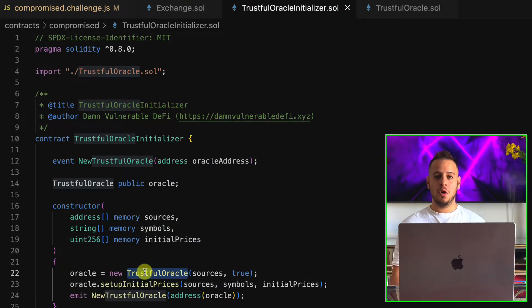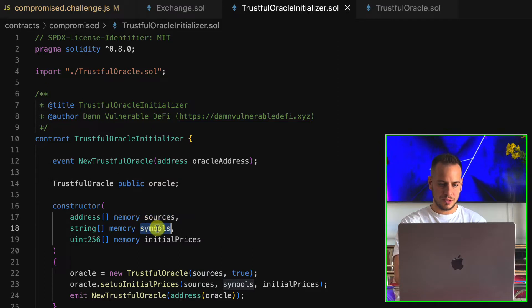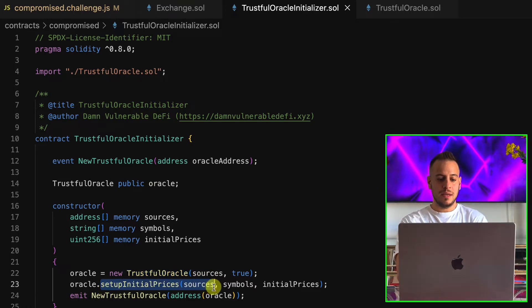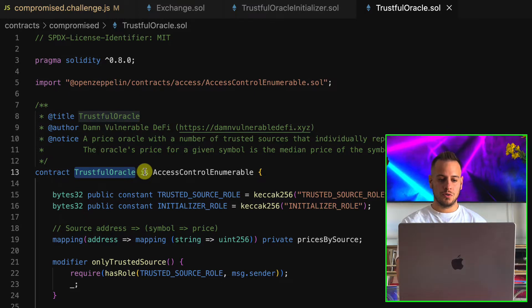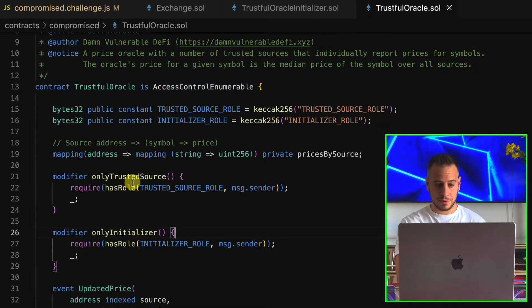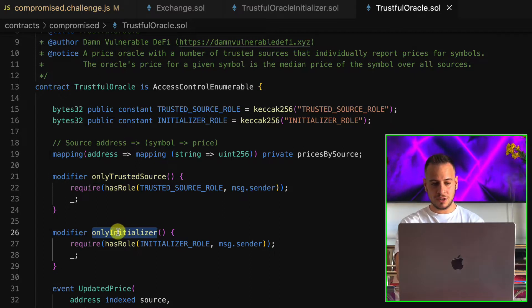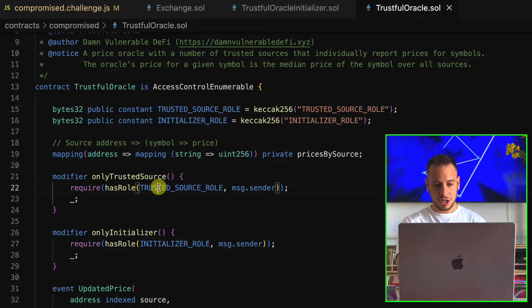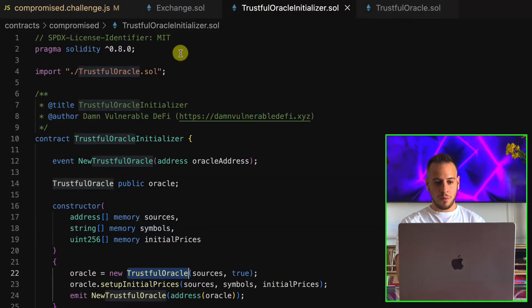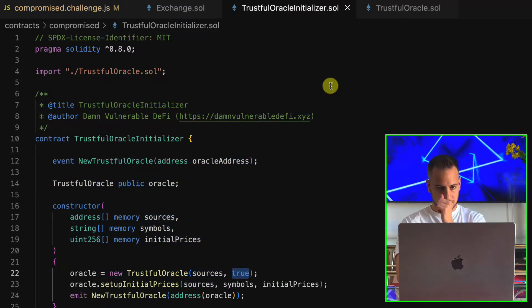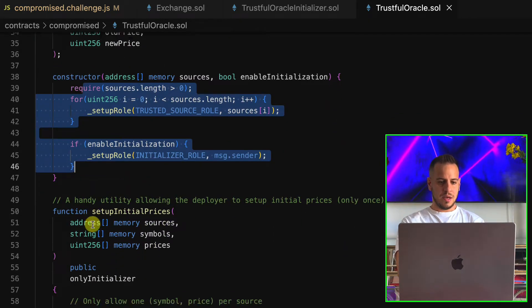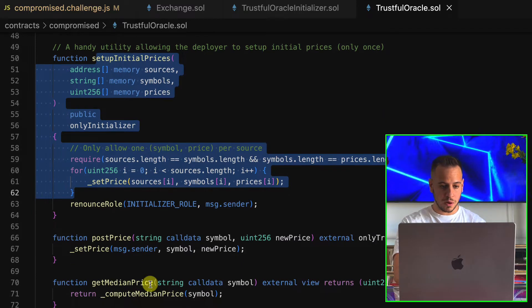The initializer smart contract deploys a new Oracle, takes an array of addresses for sources, symbols, and initial prices, creates a new Oracle instance, and sets the initial prices. The actual TrustfulOracle smart contract inherits from AccessControlEnumerable and implements different role modifiers — onlyTrustedSource and onlyInitializer — which check that the sender is either the initializer or a trusted source. It has an event for price updates, and the constructor sets up all sources and initial prices.